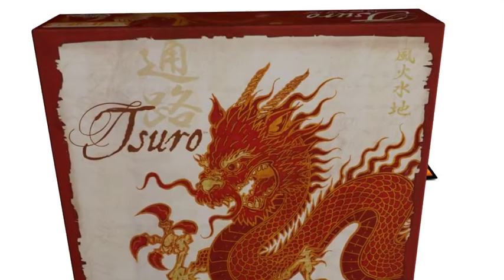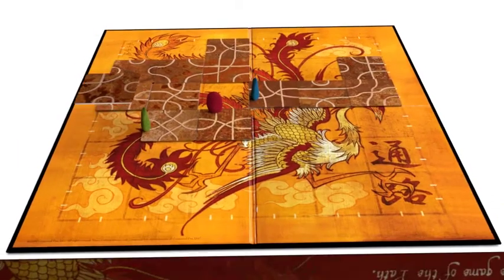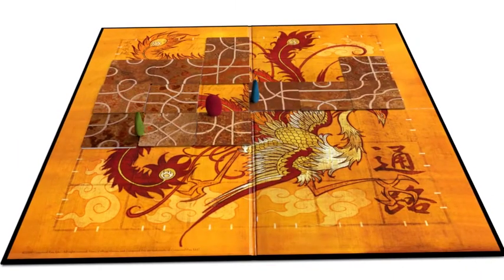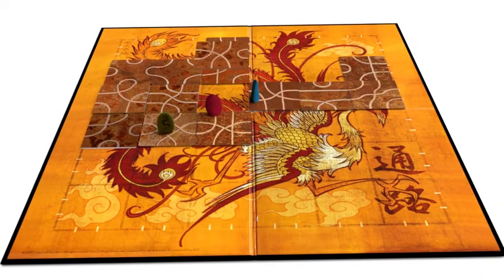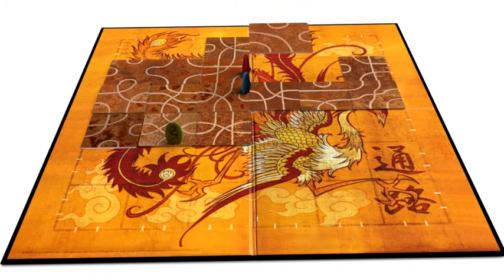The Game of the Path by Tom McMurchie is a tile laying game for 2-8 players, ages 8 and up, that plays in about 15 minutes.